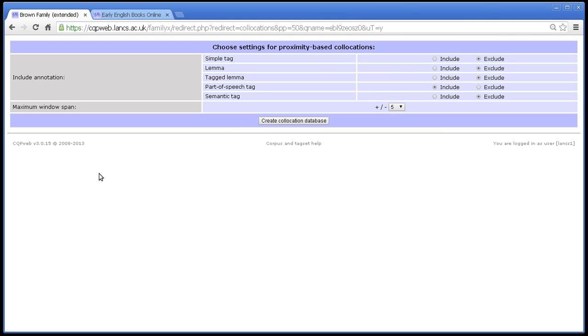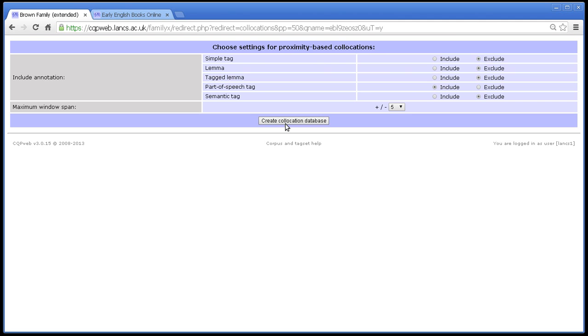Create collocation database. Because the collocation database is what I've just said. It's the frequency list of things nearby. And then on the next screen once you click that button you see the results of the comparison between that frequency list in the collocation database that you've just created and the general frequency list for the corpus as a whole. So that's how it works.